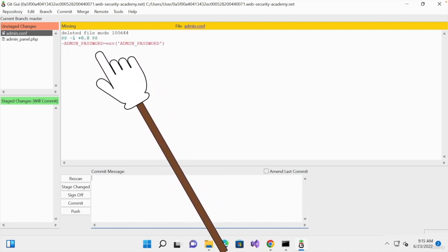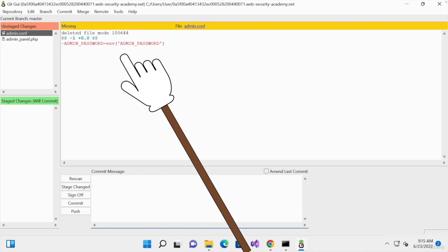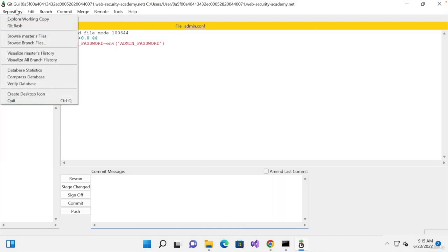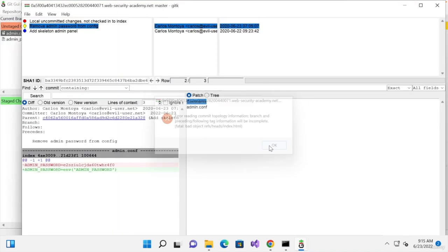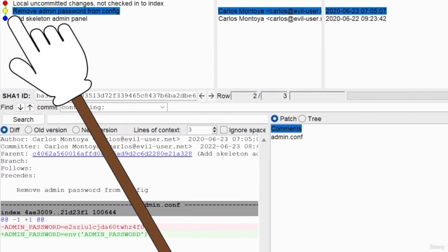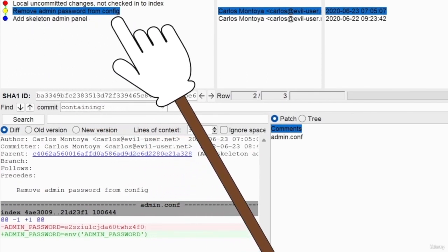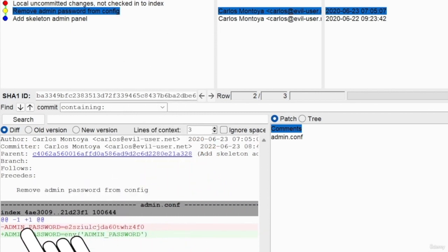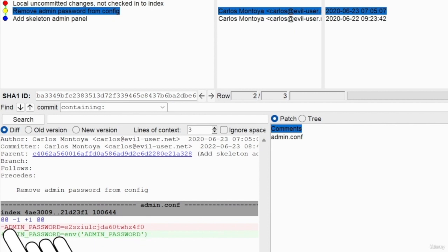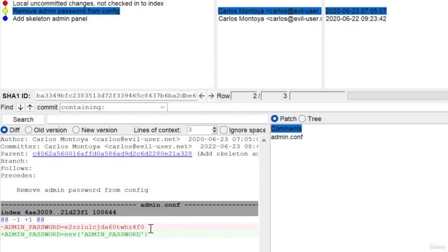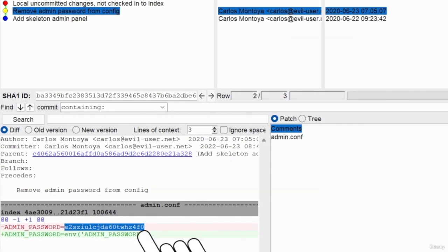Now, to see all of the history of the modifications that were made in this project, we can go to repository. And visualize master's history. And once we do that, you can see in here, we have a note saying remove admin password from the config. And if we look at the details, you can see in green, we have the new modification. So, the current version of the project. And that's what we saw when we first launched the project. But in red, and we can see a minus before it, meaning that this line was removed, we have the old version of the project. And in the old version, you can see that we have the admin password right here.